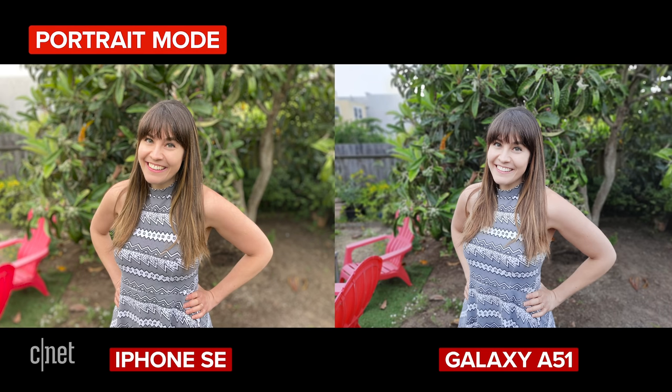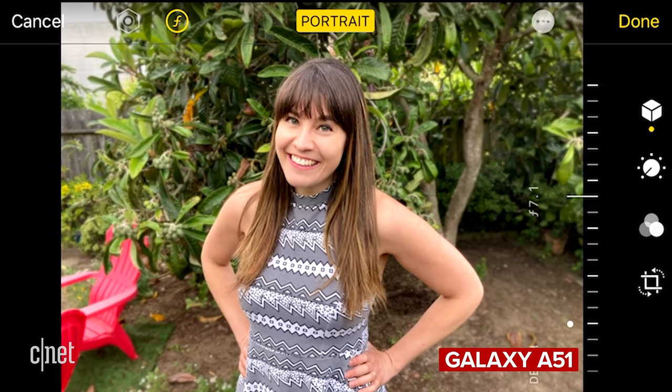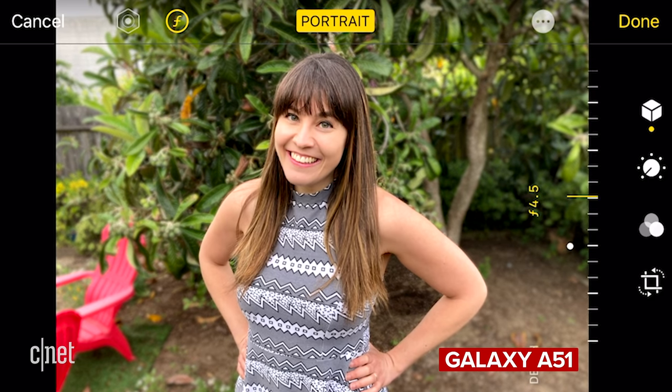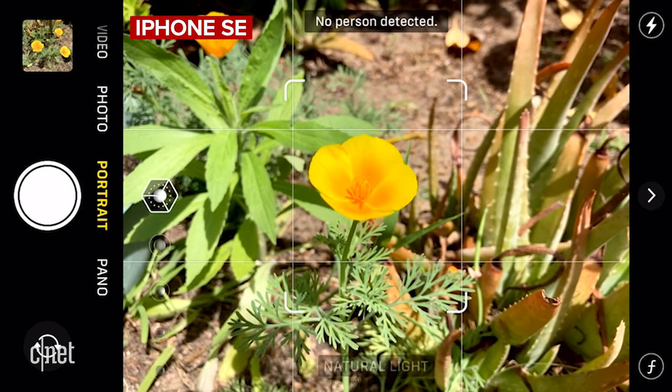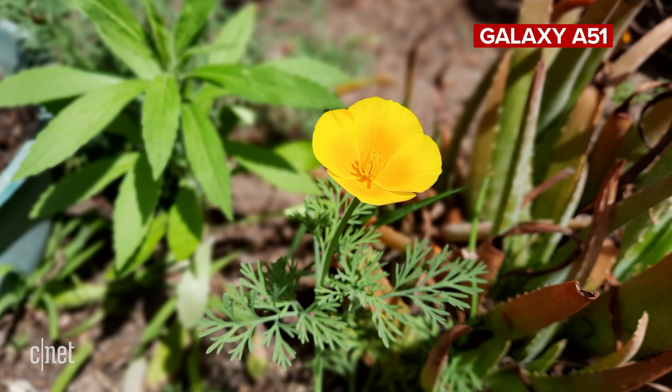If you like to take portrait mode photos you're in luck — both of these phones do a great job on default settings. Edge detection on the iPhone can sometimes get a bit confused with hair in particular, but it's not hugely noticeable until you zoom in. You can also adjust the intensity of the blur on both phones before or after you take the shot, but the iPhone SE only lets you take portrait mode photos of people rather than pets or objects like the Galaxy can.